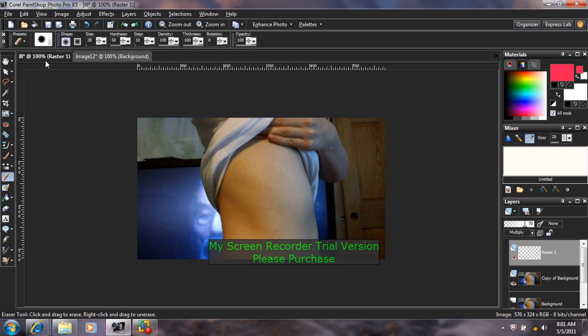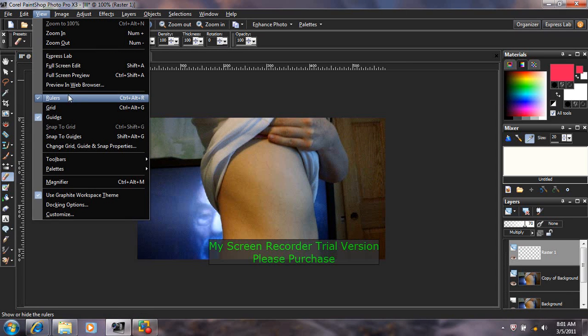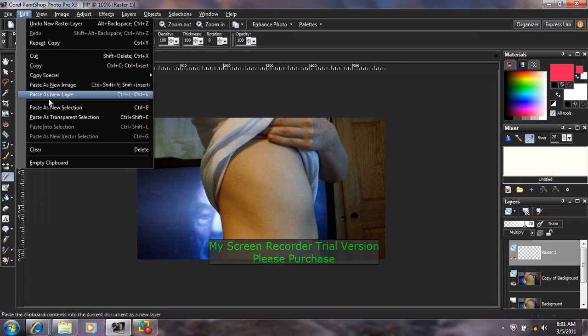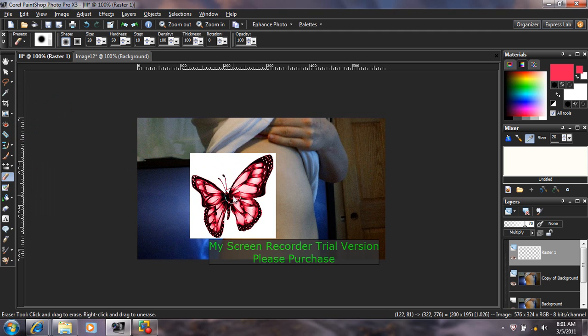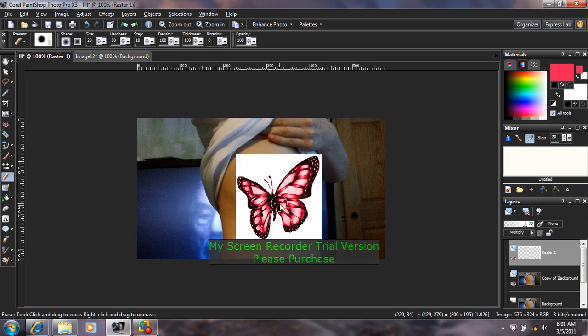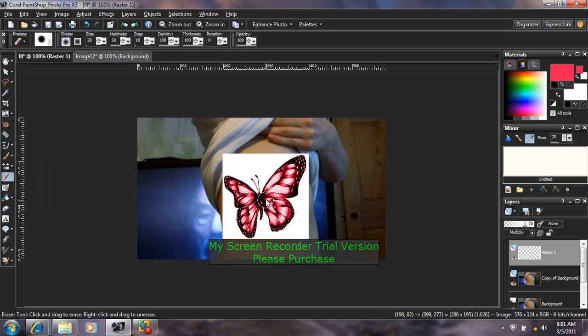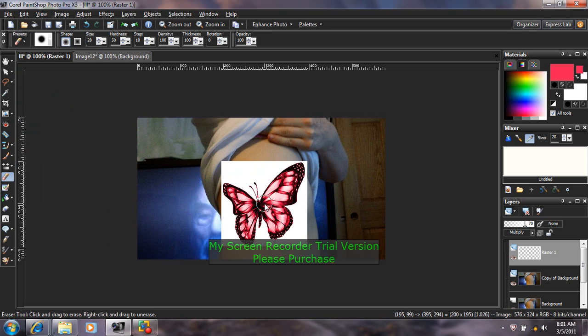And then I'm going to come back to my other image and I'm going to push Edit, Paste as New Selection. And I'm going to come over here with it and I'm going to decide where I want to put it.